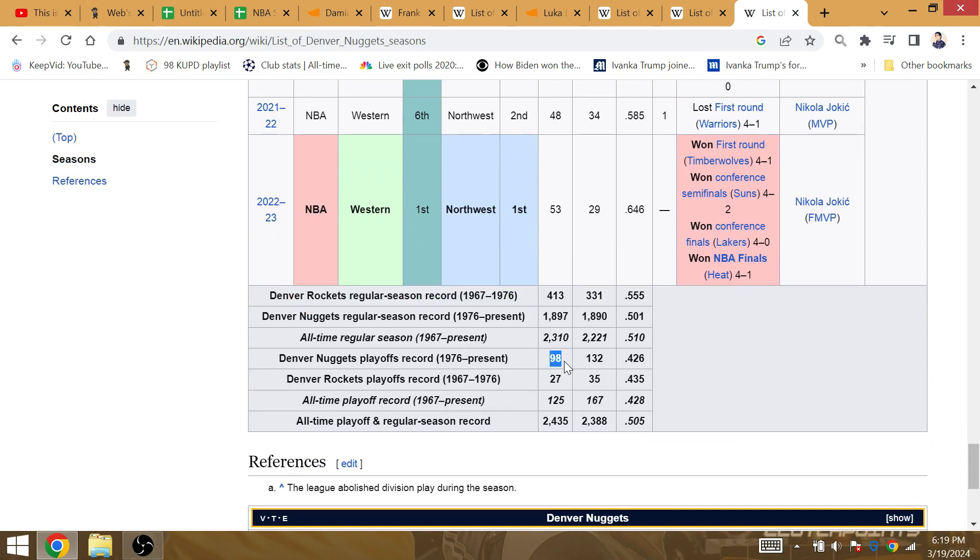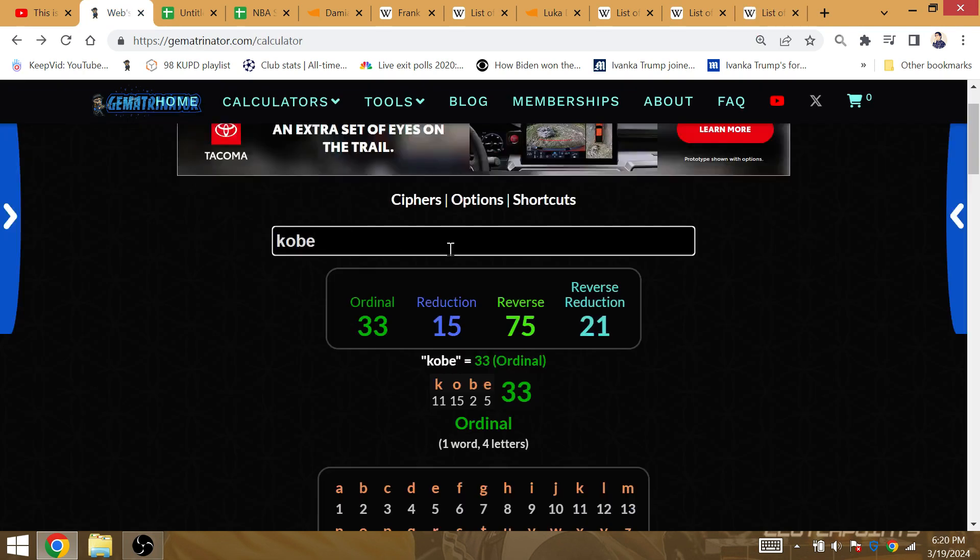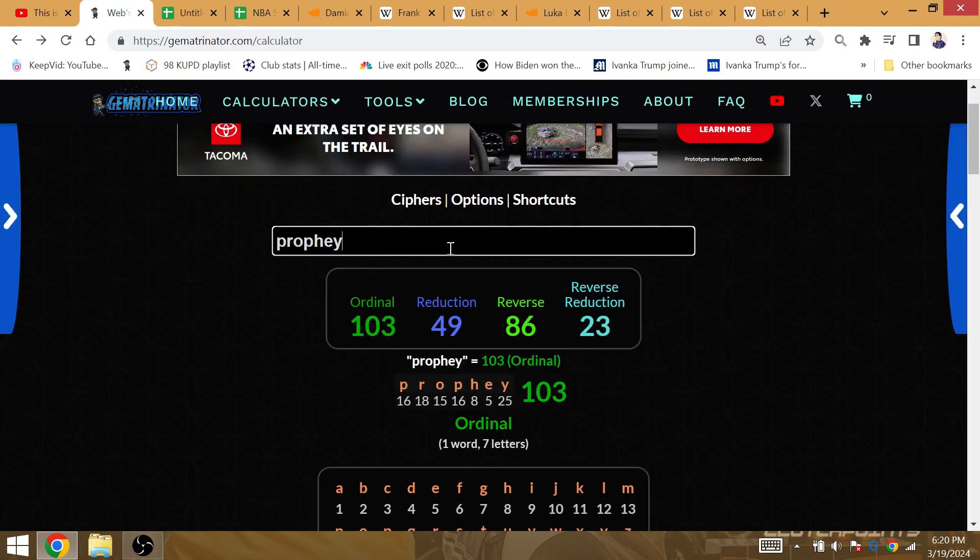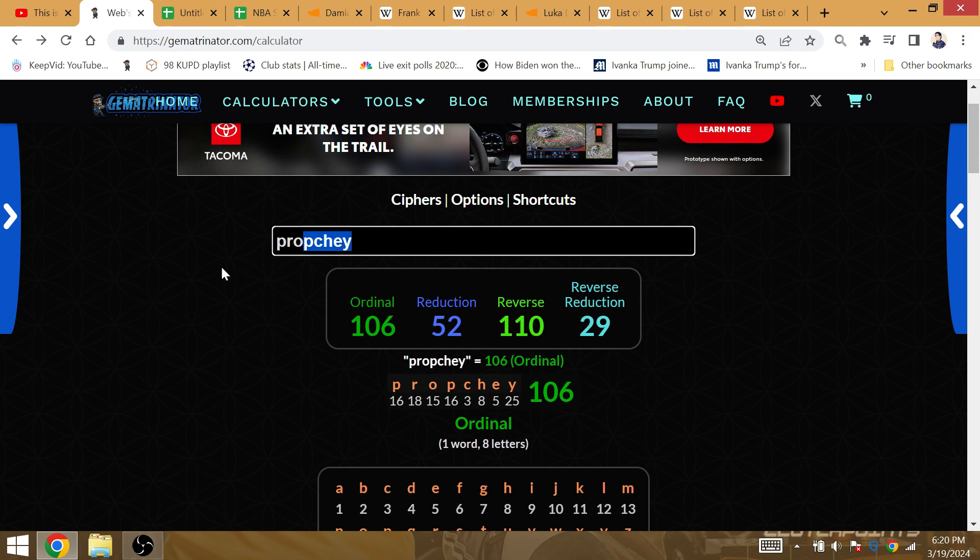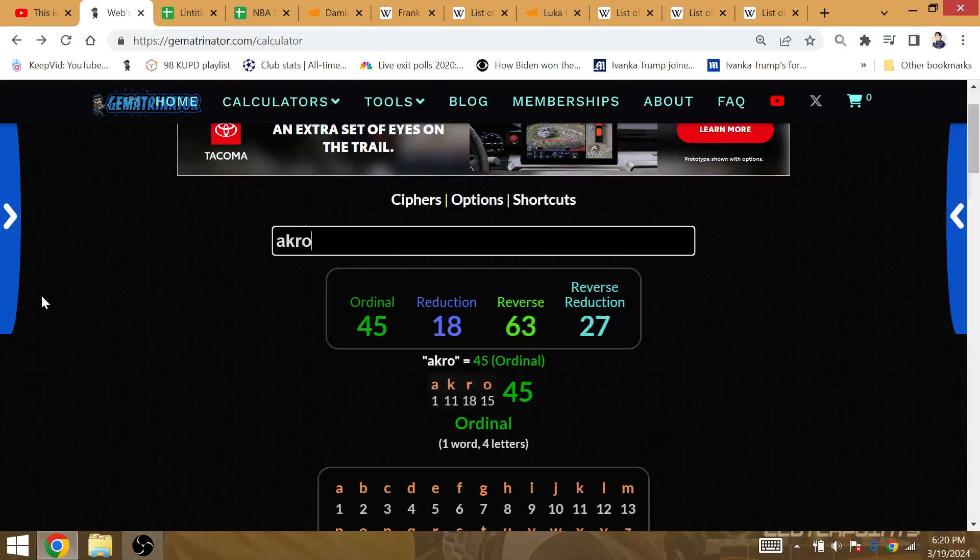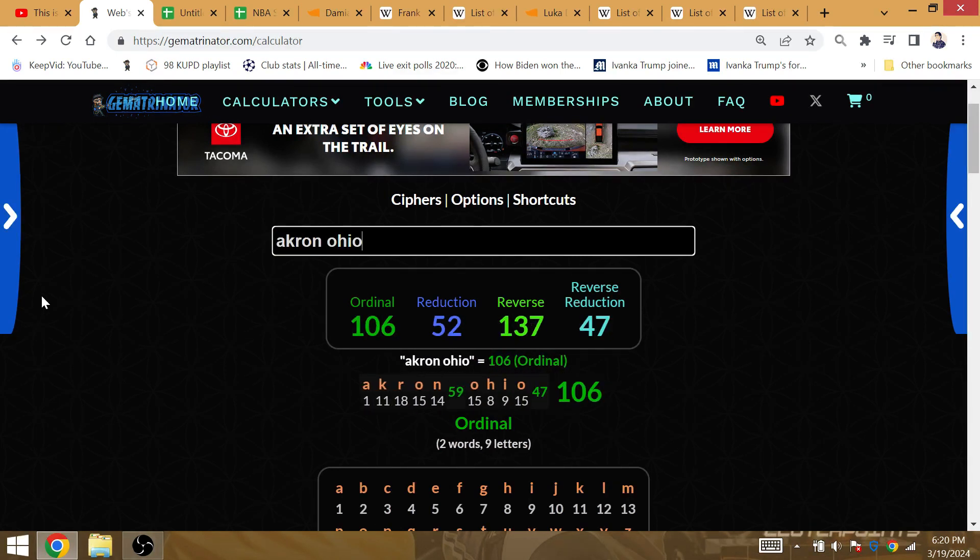LeBron James is going to win his next title in front of fans. You know, 8 years after he ended a 52-year championship drought for Cleveland. Prophecy and Akron, Ohio, both have Gematria 52 and 106.